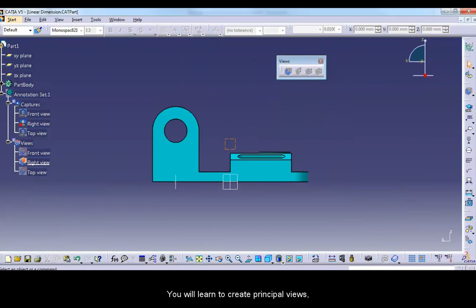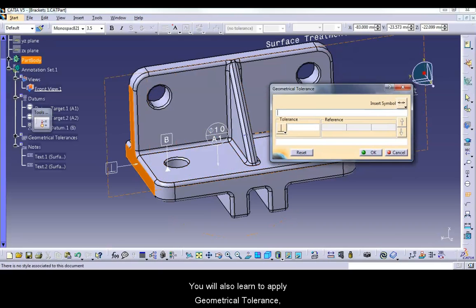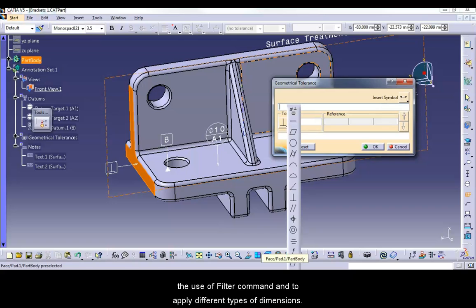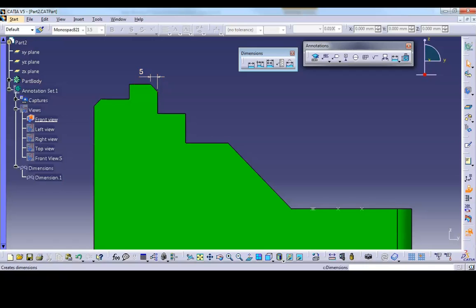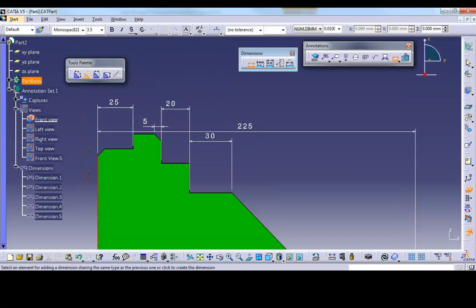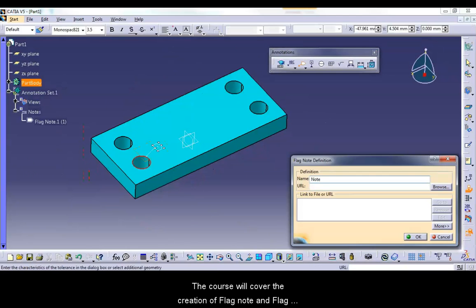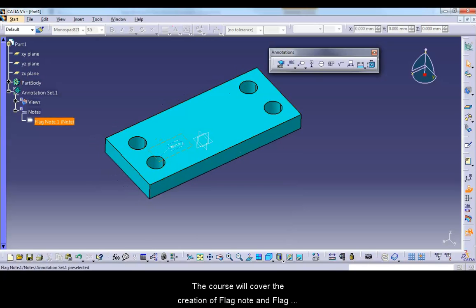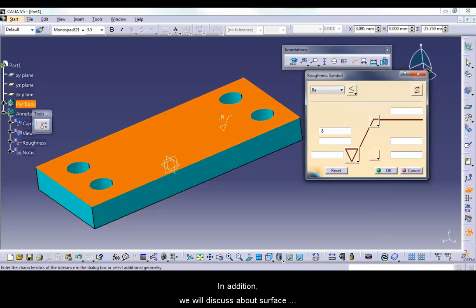You will learn to create principal views, simple datum, and datum targets. You will also learn to apply geometrical tolerances, use the filter command, and apply different types of dimensions. The course will cover the creation of flag notes, flag with leader, roughness symbols, surface texture, frame dimensions, tolerance advisor, and more.